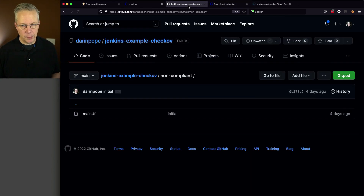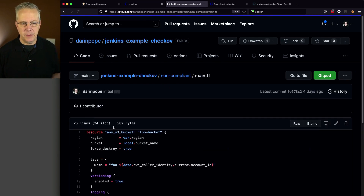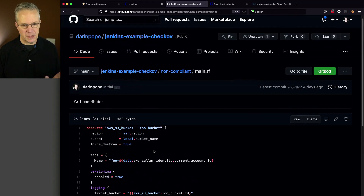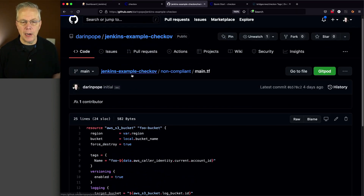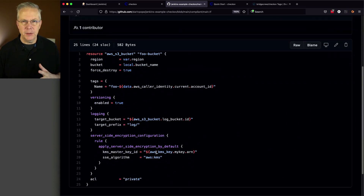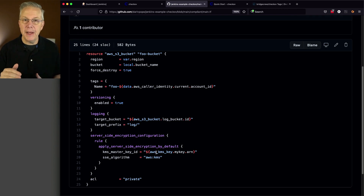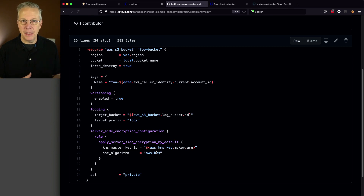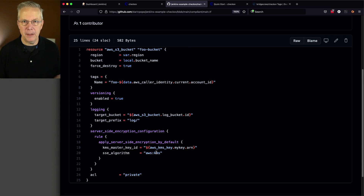Let's go back over to our repository and take a look at the main.tf — it's just an S3 bucket with some information. For our compliant version we have the exact same file. I've created this repository at the time of recording so compliant and non-compliant are exactly the same. As we go through the video we'll be making our changes in the compliant folder, so you can later compare non-compliant to compliant and see how it worked.